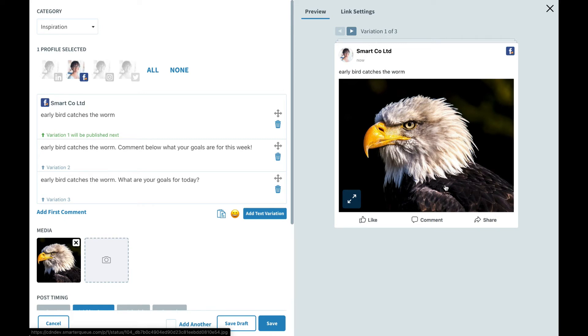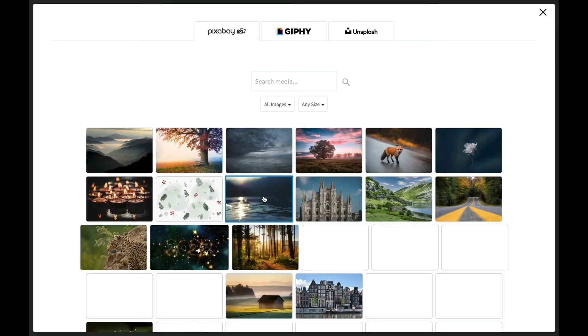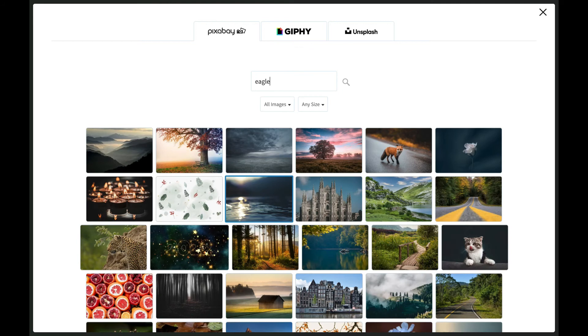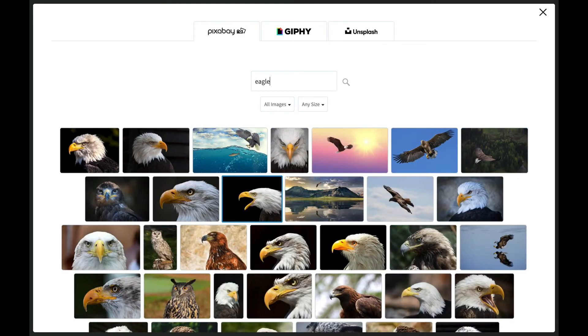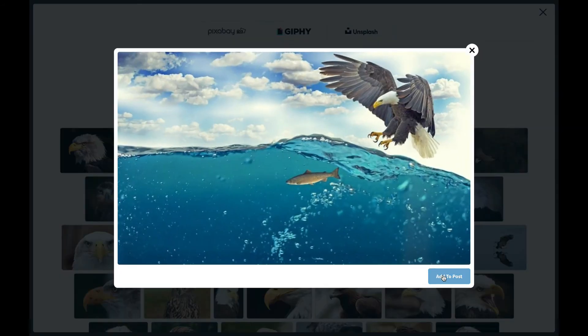Let's go ahead and add in another image so you can see just how many variations we can create by adding just one more image. Let's search for another eagle to go with the theme of our post and we can choose this one here.